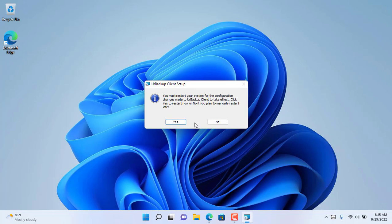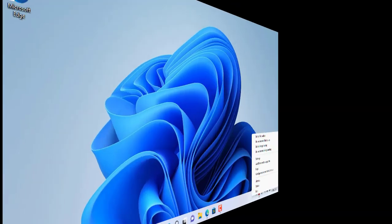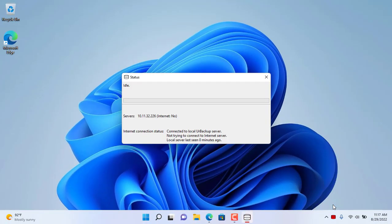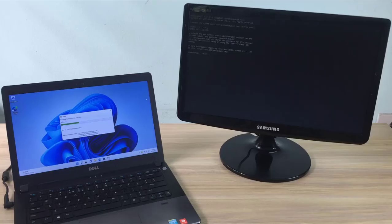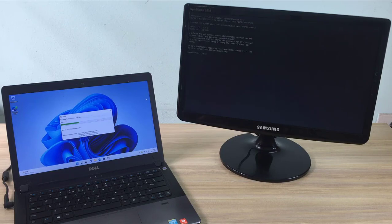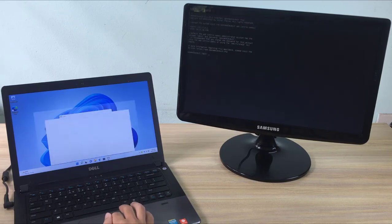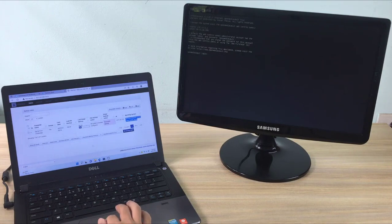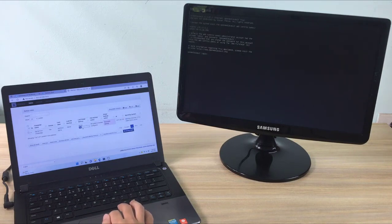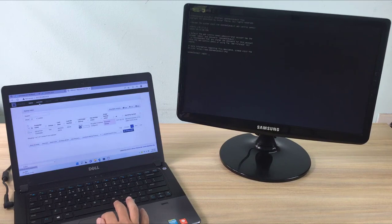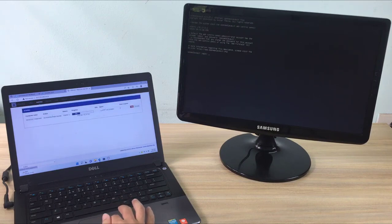You may be asked to restart your computer to complete the installation. I recommend that you follow the instructions to avoid errors when backing up. The Windows computer will automatically detect the server in the local network and the computer will be backed up for the first time. As in this example, the Windows client automatically finds the server whose IP address is 10.11.32.26.